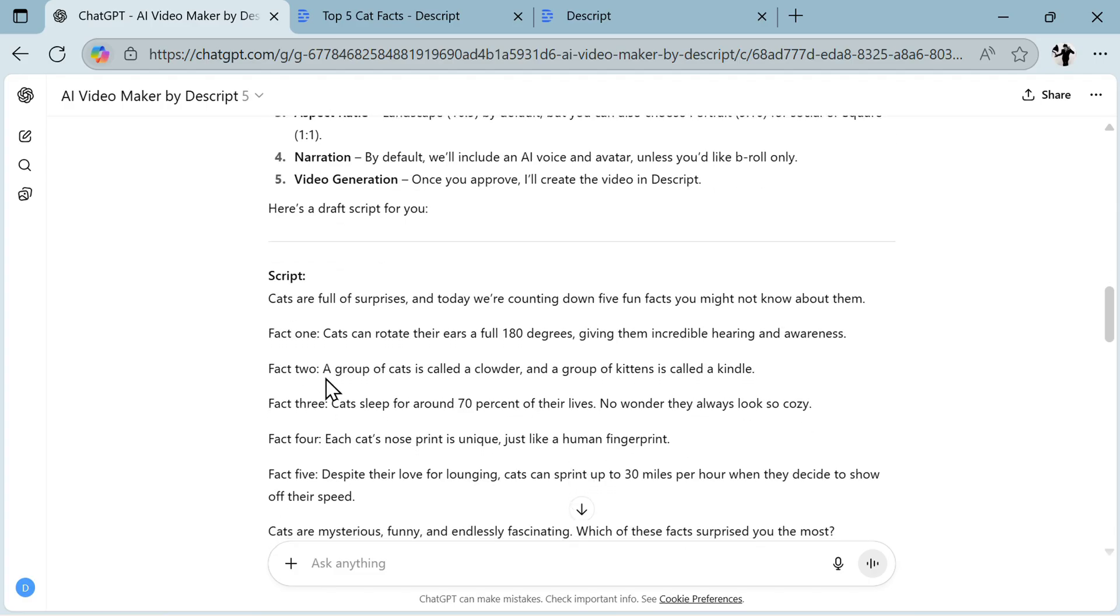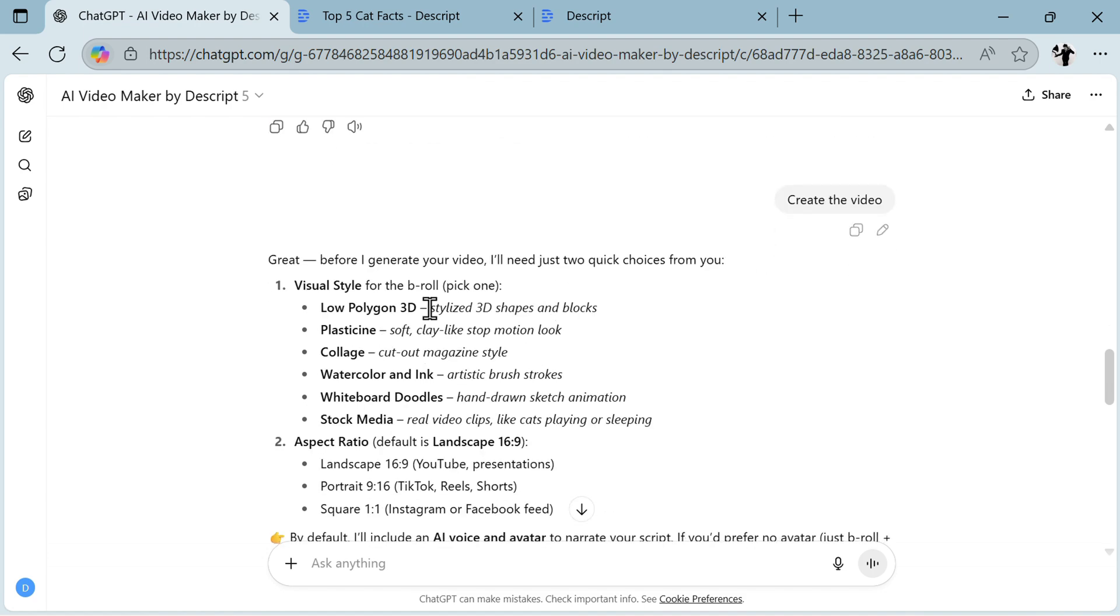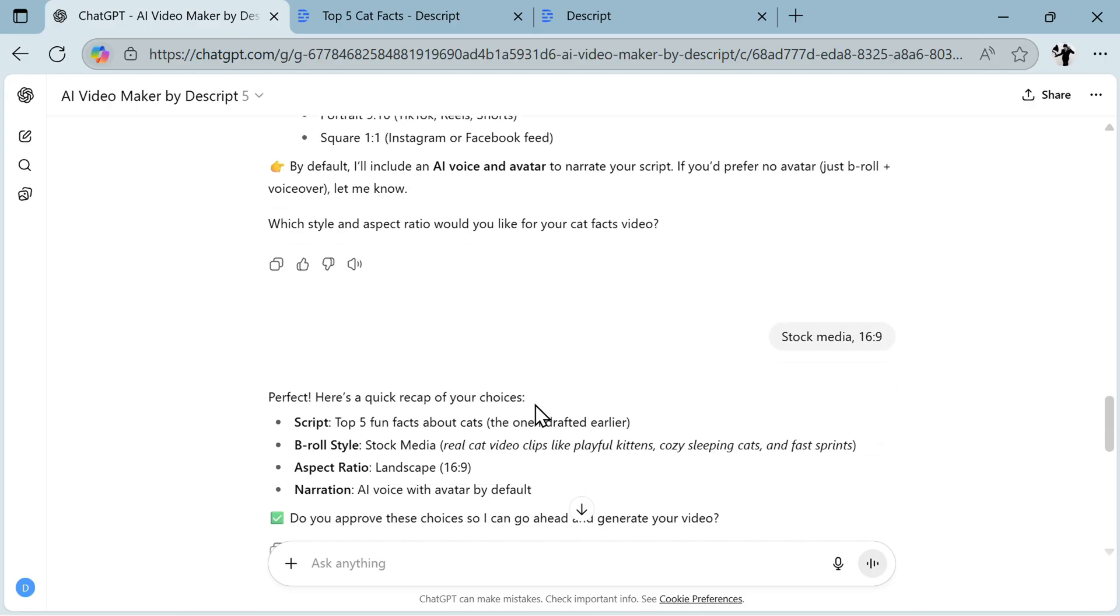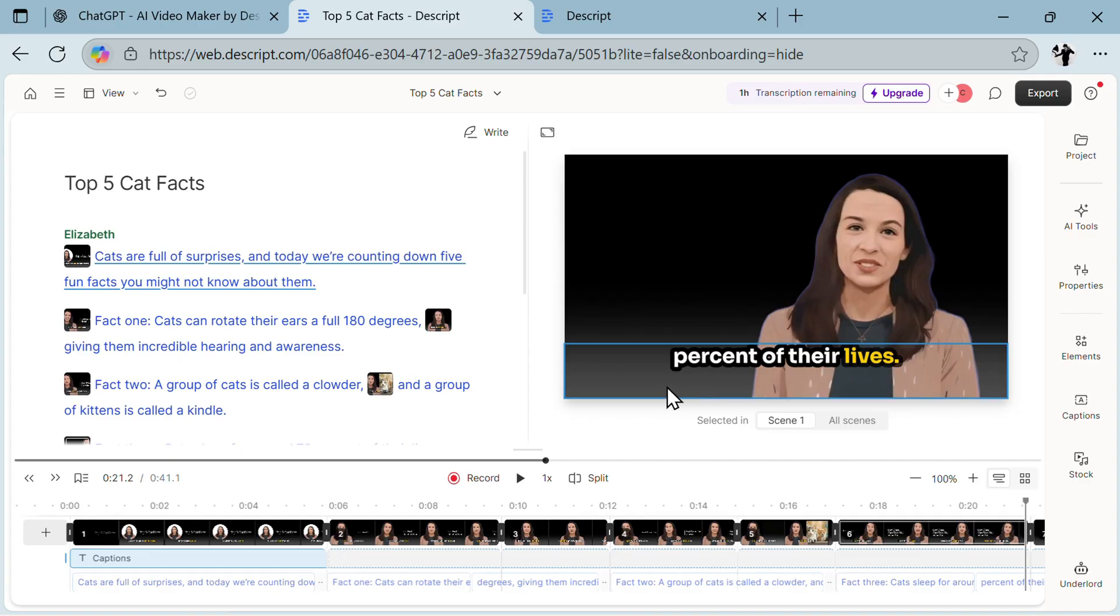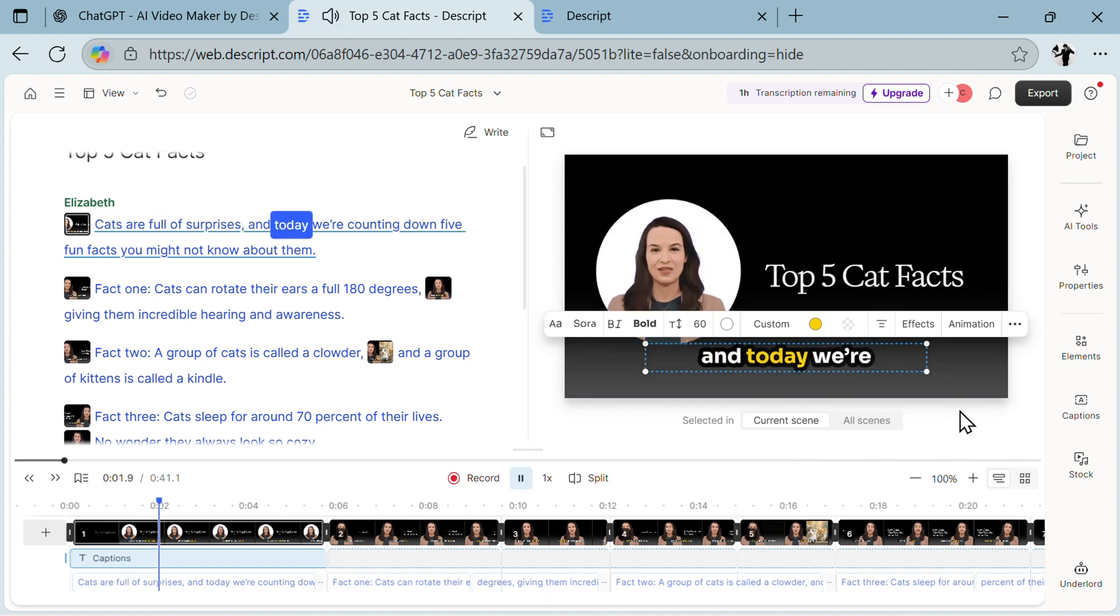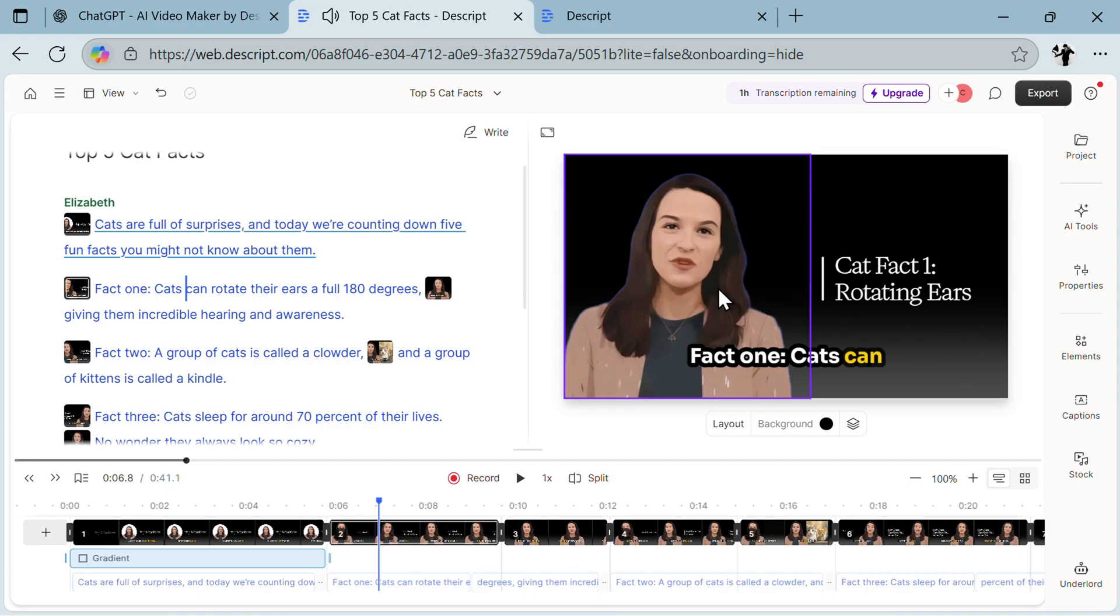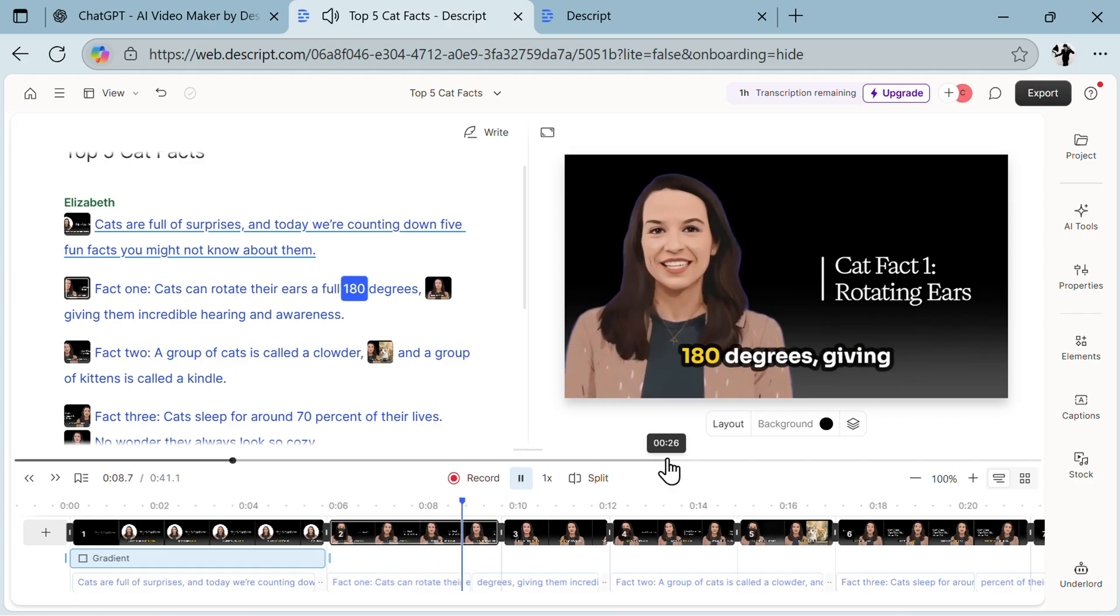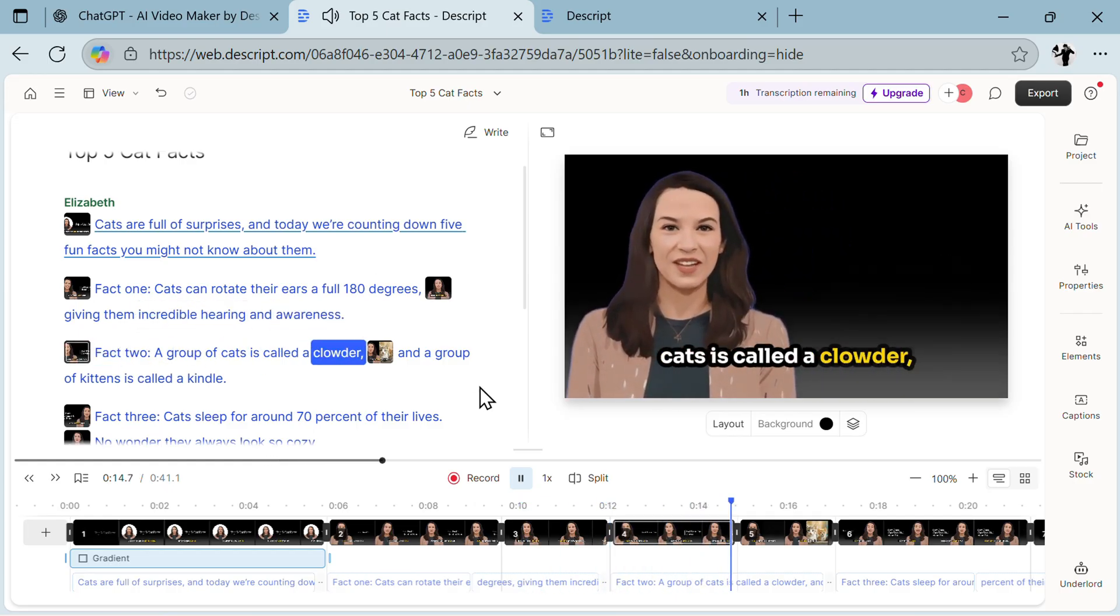I said generate a short video on topic about top five fun facts about cats, once again the same. It will create a script, visual style, narration, and then video generation. First the script, then it asked me about the tone or style. I said create a video in the style with stock media and 9:16 format. Then it started creating, again in a matter of 30 seconds to a minute it created a full video. When you click on the link, here is the video. This environment is pretty much very different than all of the others. You can basically edit the video just by editing the text here. Cats are full of surprises and today we're counting down five fun facts you might not know about them. Fact one: cats can rotate their ears a full 180 degrees, giving them incredible hearing and awareness.